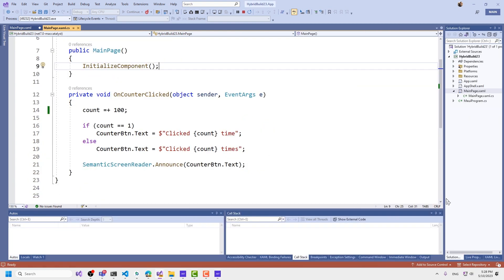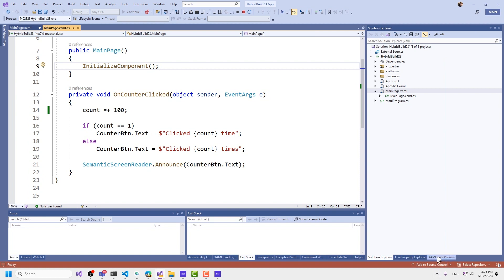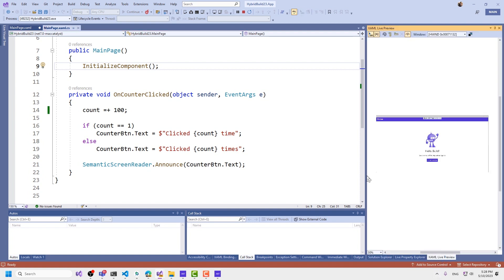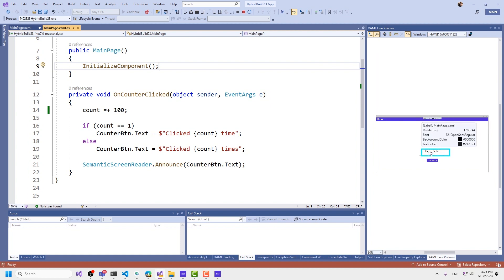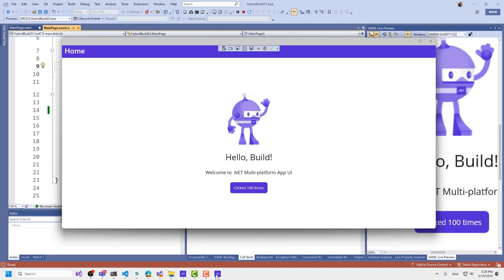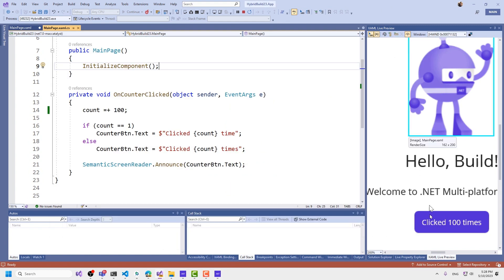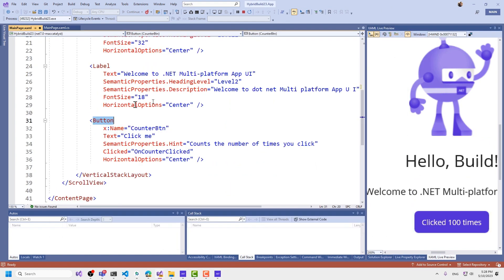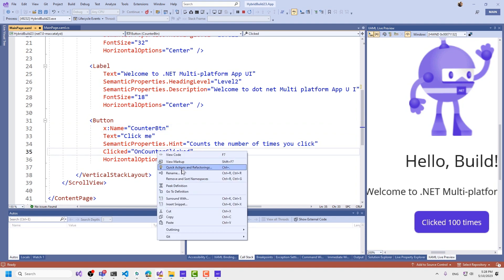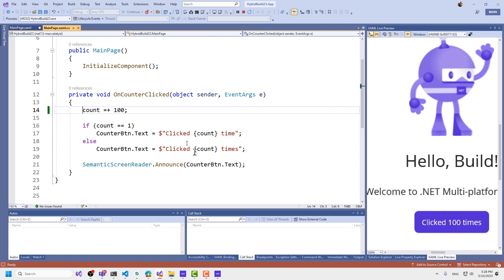I also have the XAML live preview, which is a super useful way to navigate through the UI. I can inspect the elements here, I can zoom in on them. I can bring the application closer, then navigate directly to things like this counter button, and then navigate to the click, go to definition, and go right back to where I was.